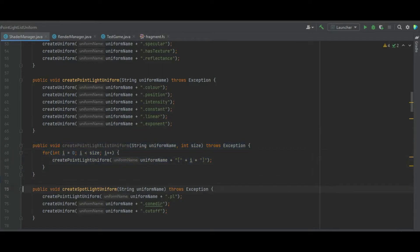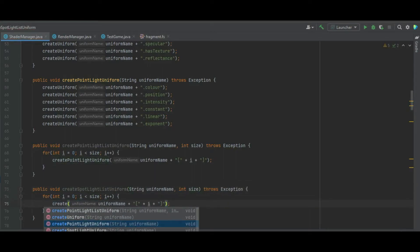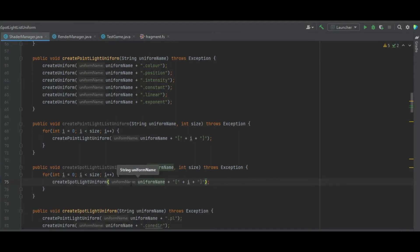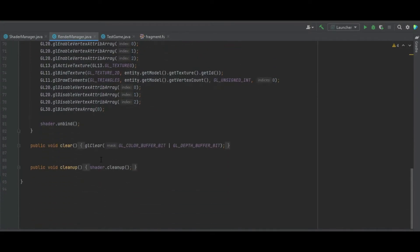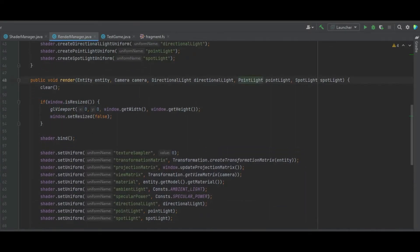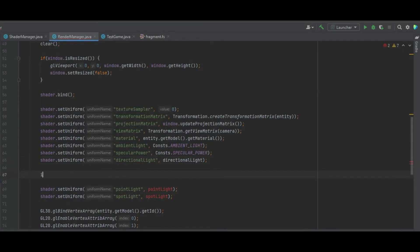We copy this function and modify it to create the spotlight list uniform — createSpotlightListUniform — and change the function inside the for loop to createSpotlightUniform as well. That should be us done with the shader manager class. Moving into the render manager class, the first thing we want to do in the render method is change individual point and spot lights to lists, changing the variable names to spotLights and pointLights accordingly.